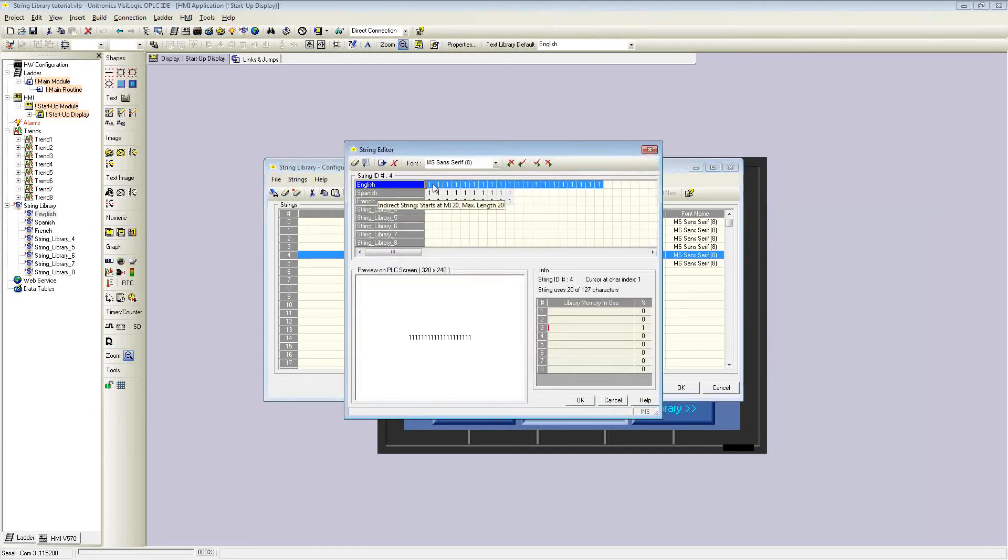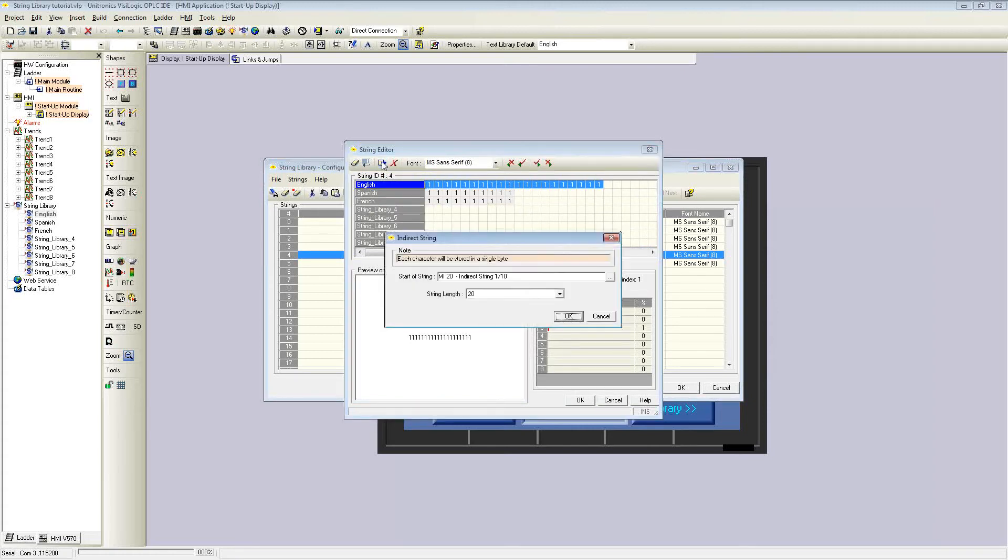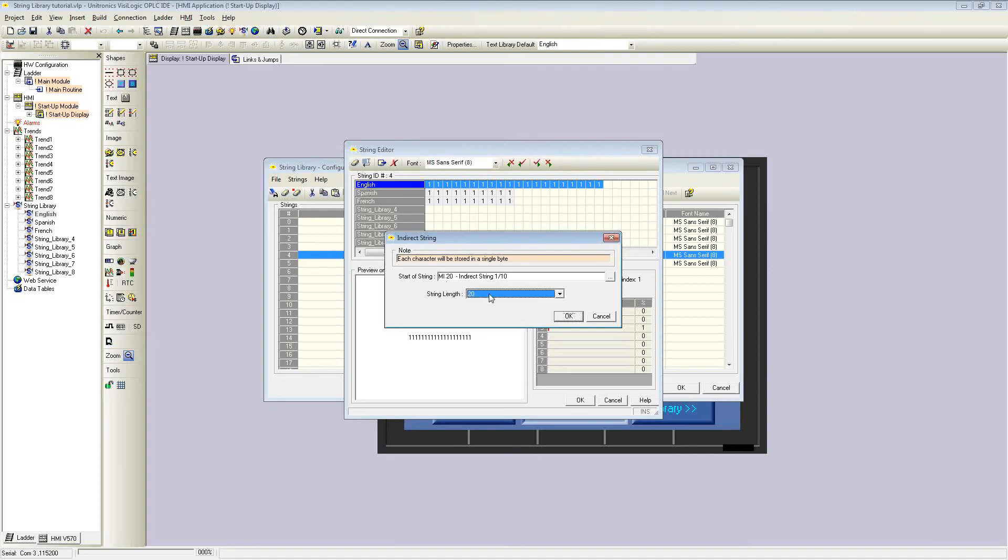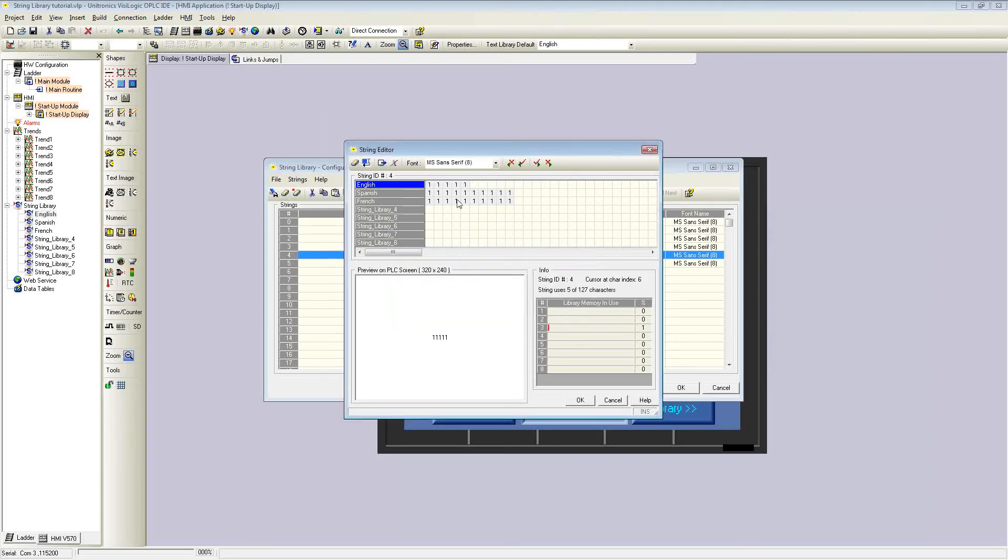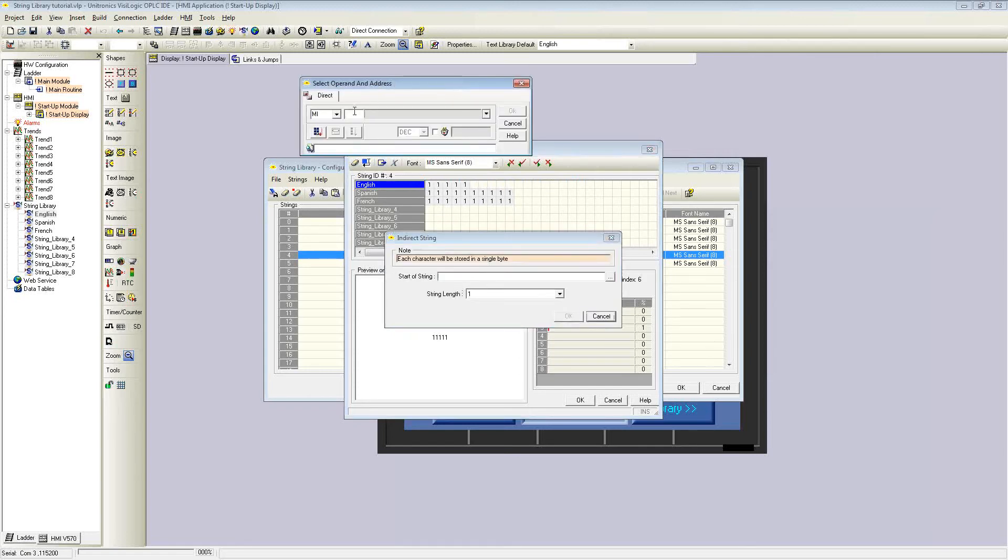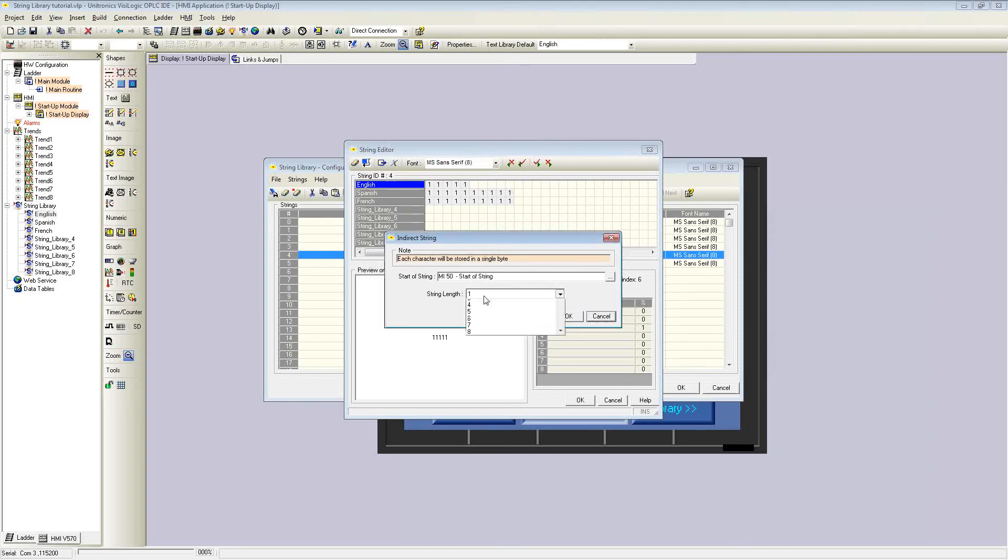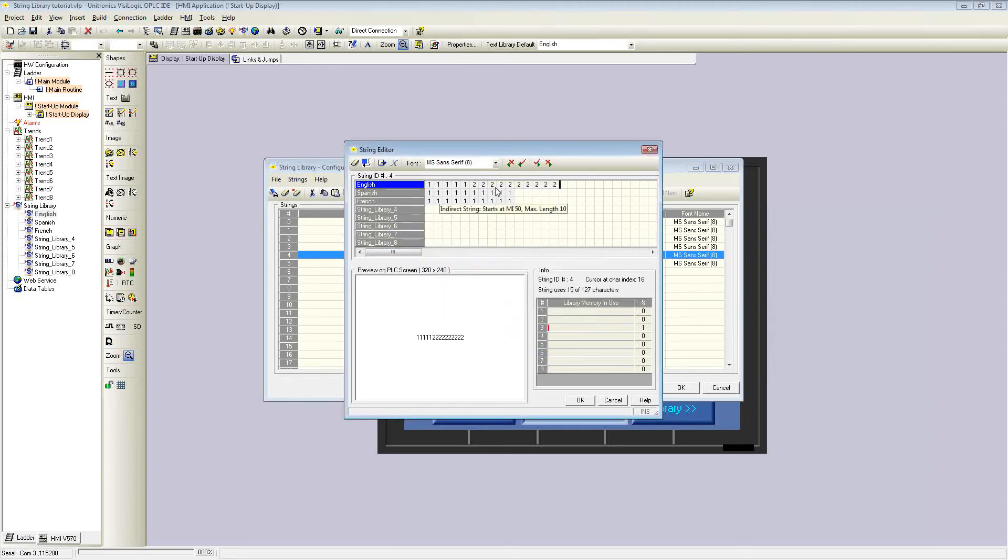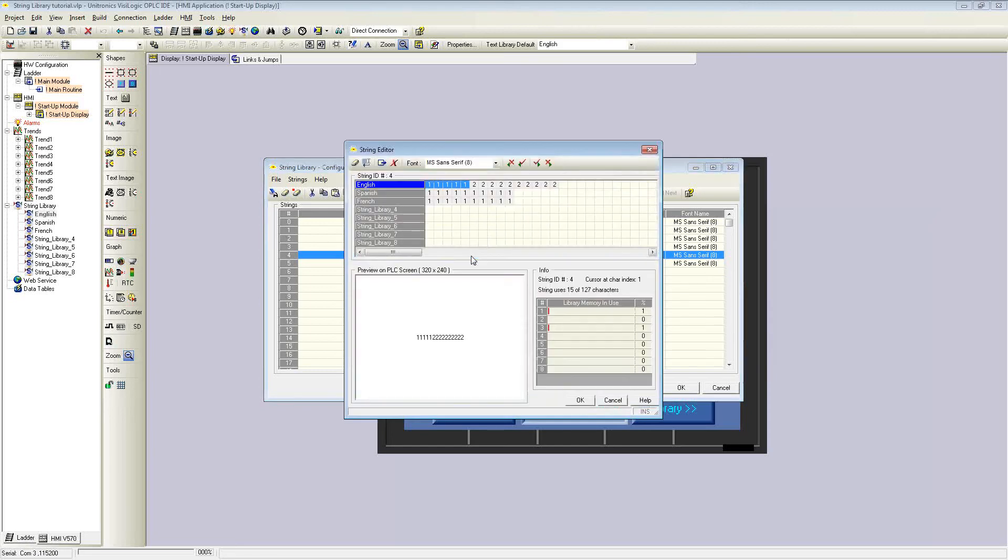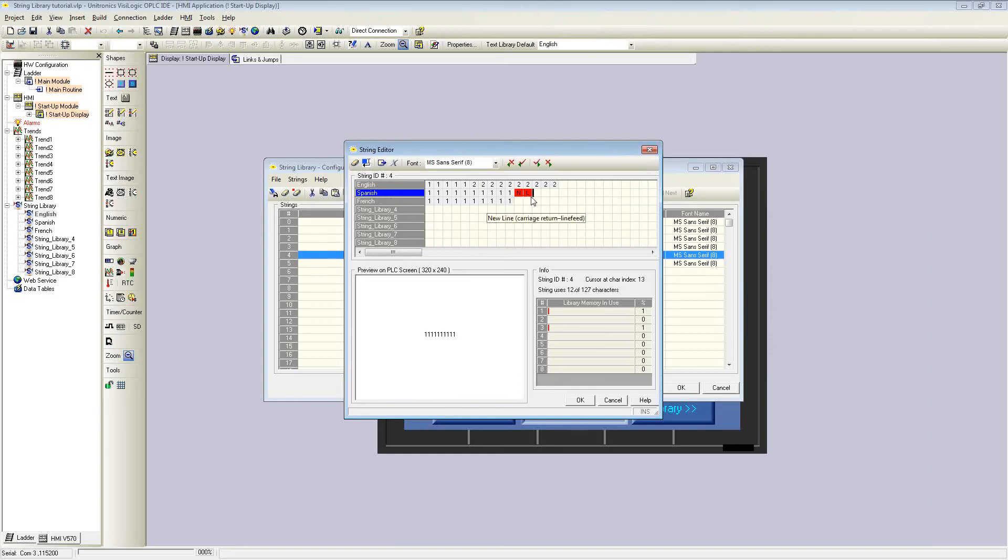Here's an example of an indirect string. This is configured by inserting an indirect string. Each character will be stored in a single byte. It asks for a start of string. Here I've selected MI 20, and then a string length. The string length can be varied. It will display a series of numerals depending upon how many indirect strings are inserted. If I select another one, it will display as indirect string variable 2. Also, if you desired, you can insert a carriage return and a line feed, which will automatically assign it within the string ID.